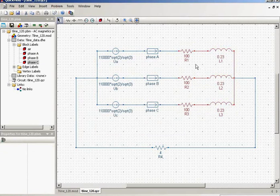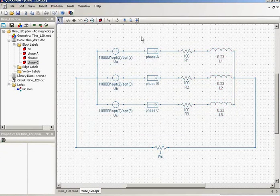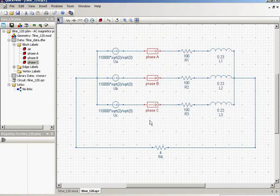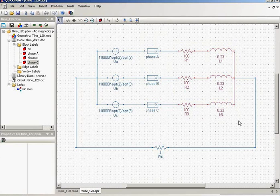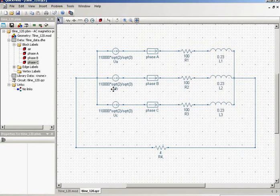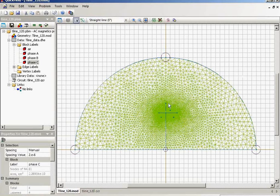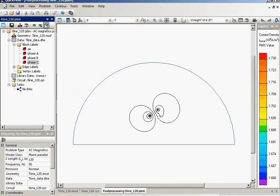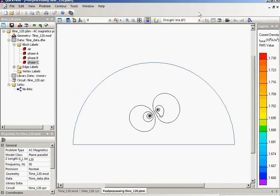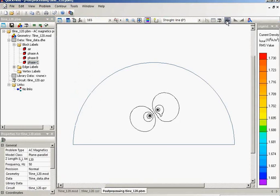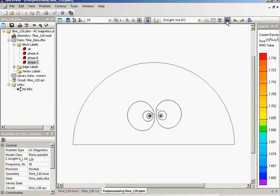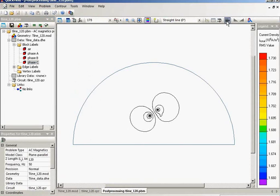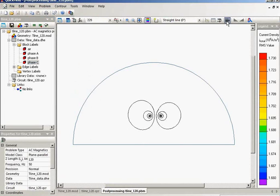So my transmission line is connected to the three-phase source, and the other end of the line is connected to the three-phase load. The simulations run simultaneously. Both the field part is simulated and the circuit part is simulated. Let's take a look at the simulation result. This is the field distribution, the magnetic field distribution produced by my transmission line.